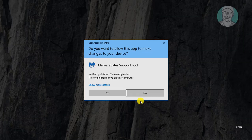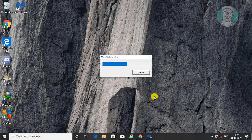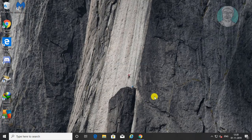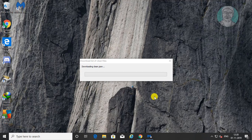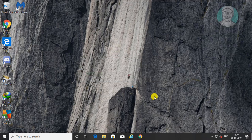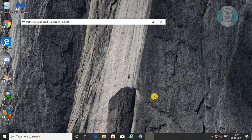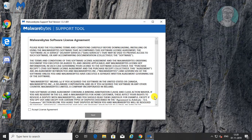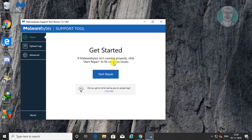Click Yes to continue. Check Accept License agreement, then click Next. Click Start Repair.